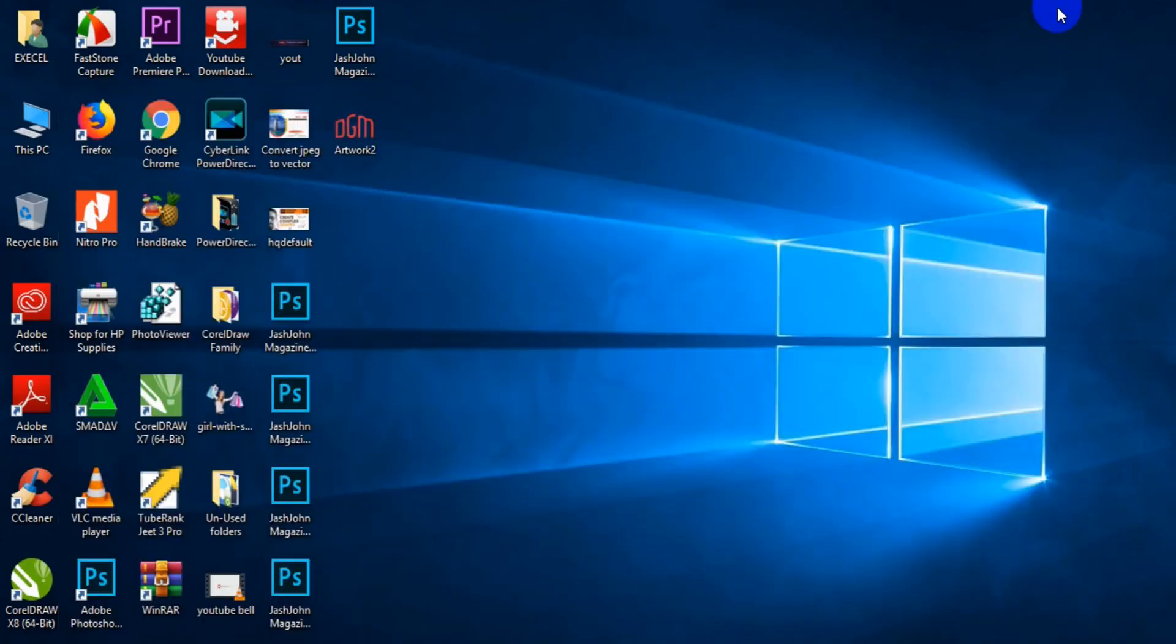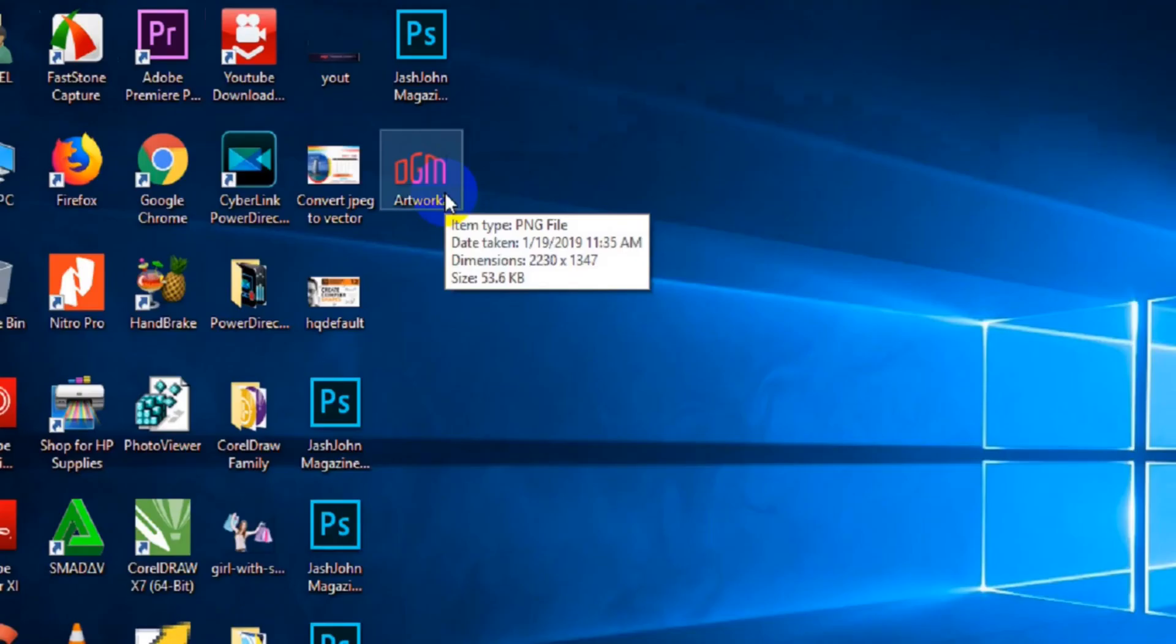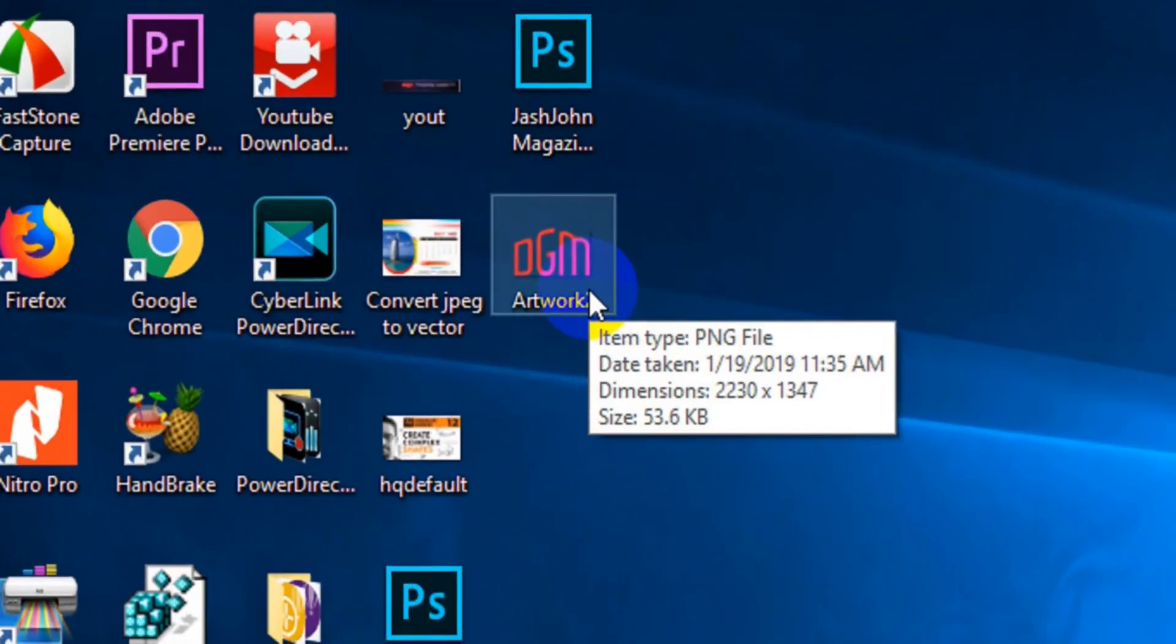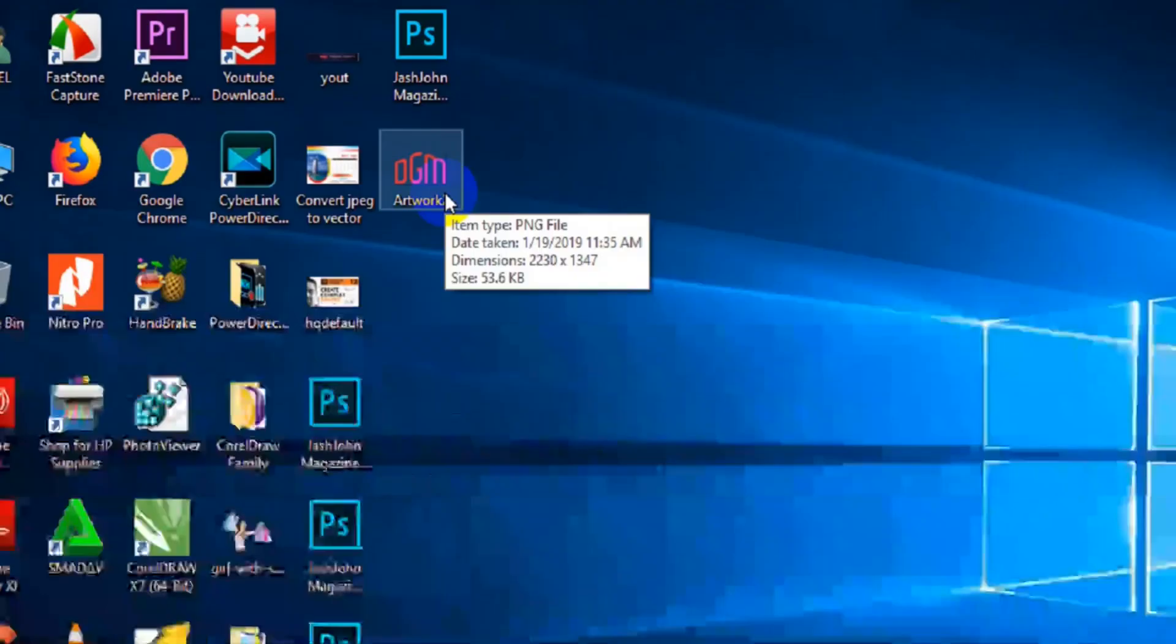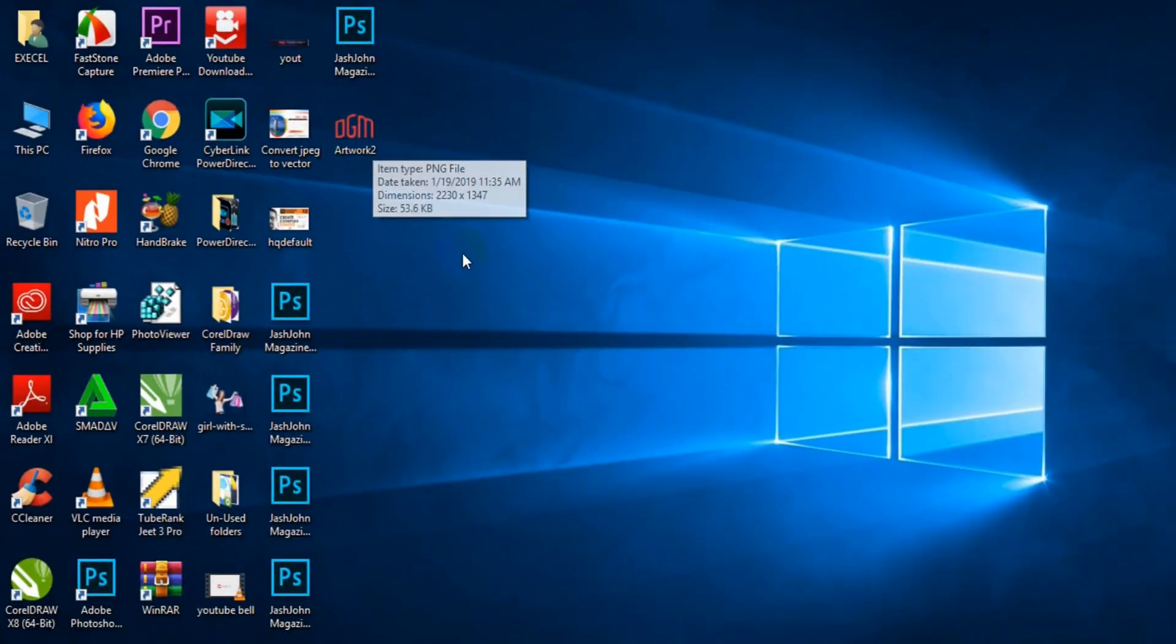the next thing you have to do is to make sure that your logo is in PNG format, just like what you see on my screen here. I have my logo file in PNG format. So now let's go back to PSD file.